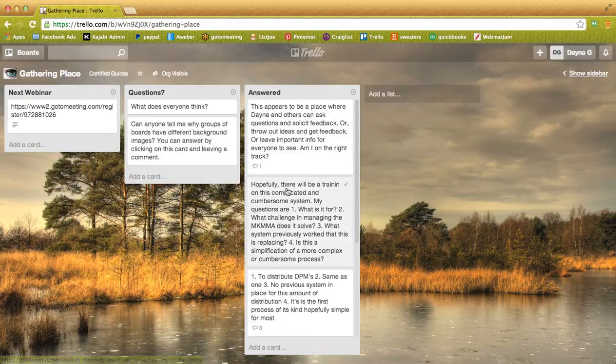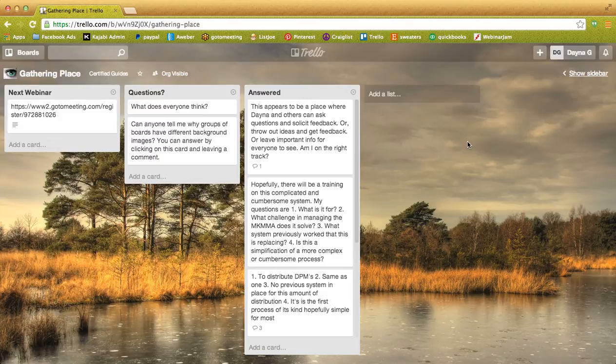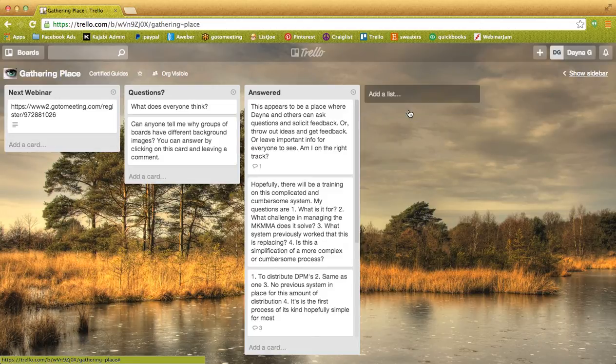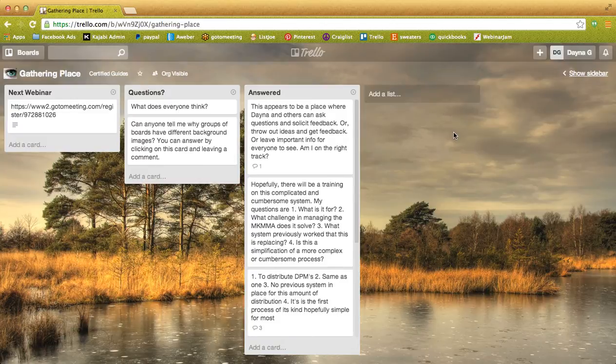It also has answers and whatever you see fit to add. For example, you could add another list with comments or suggestions. To add a list you just click, type it in, and save it. Now everyone has access as well as the ability to make changes on this board.